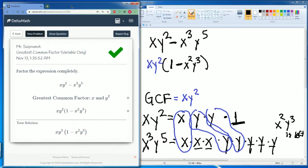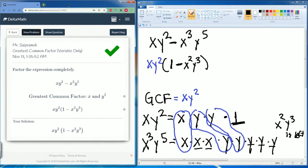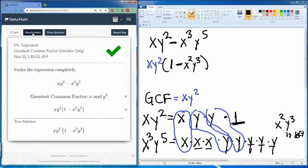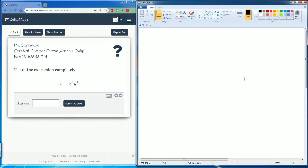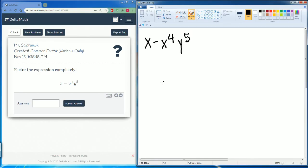Good job. Let's do a new problem. This looks like a very easy one. So we have x minus x to the fourth y to the fifth. Let's factor this out.